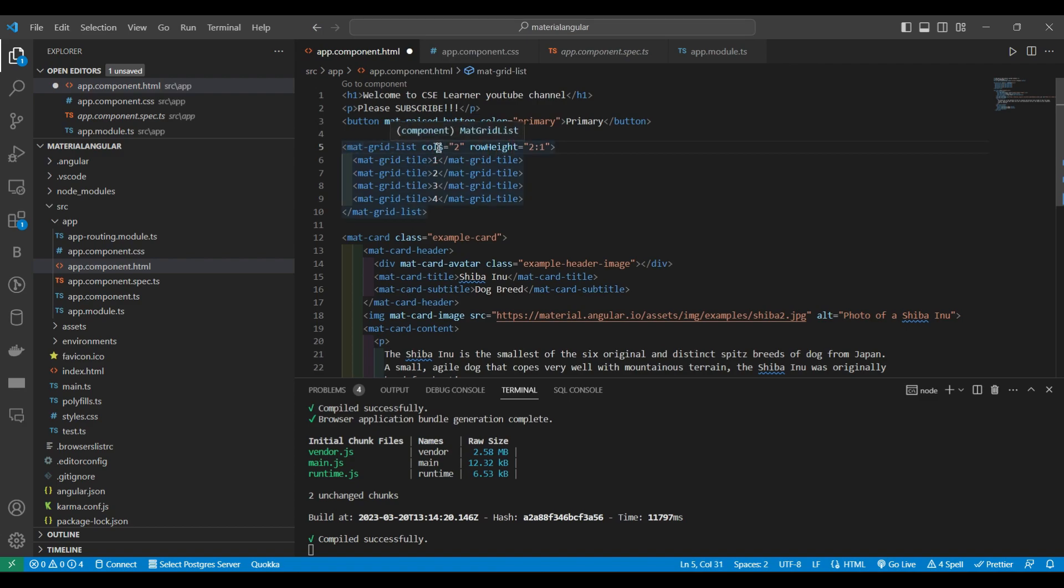Within the mat grid list I am going to have the mat grid tile. So how many tiles I want.